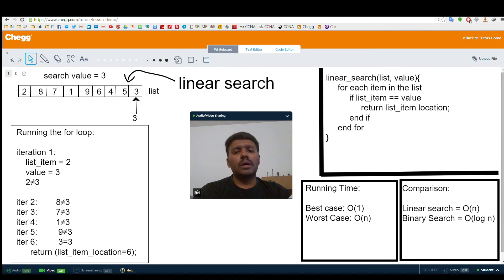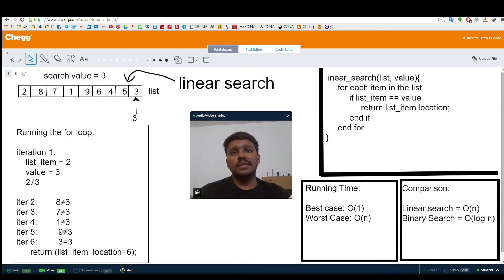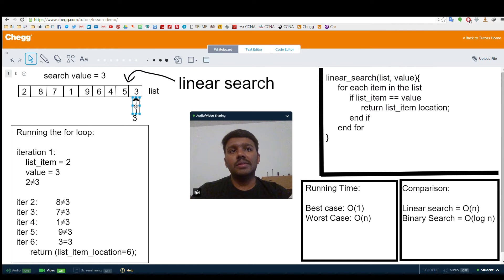Linear search algorithm is basically searching for a value in a list of given values in a sequential manner. For example, let us see the list which is given here. We see a list of elements and we need to search for an element 3.